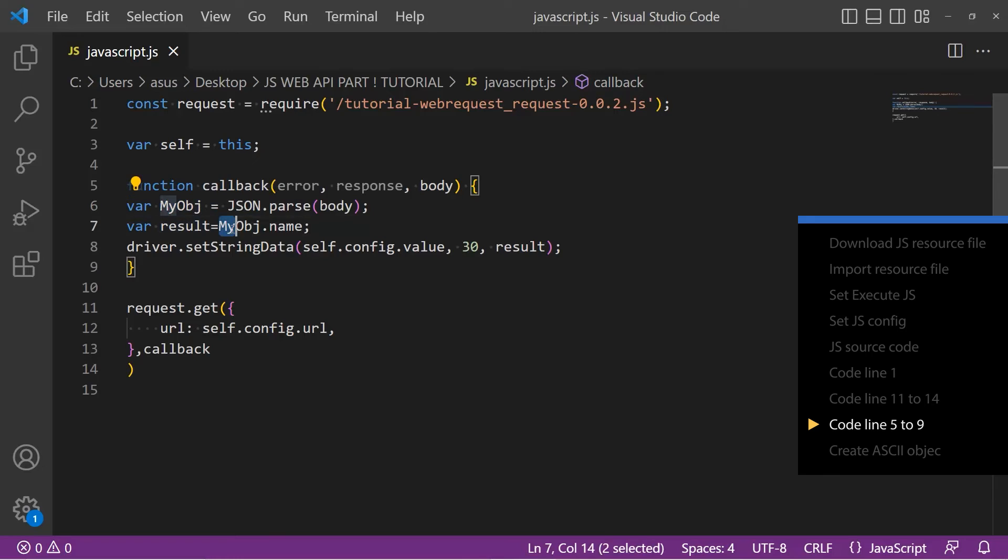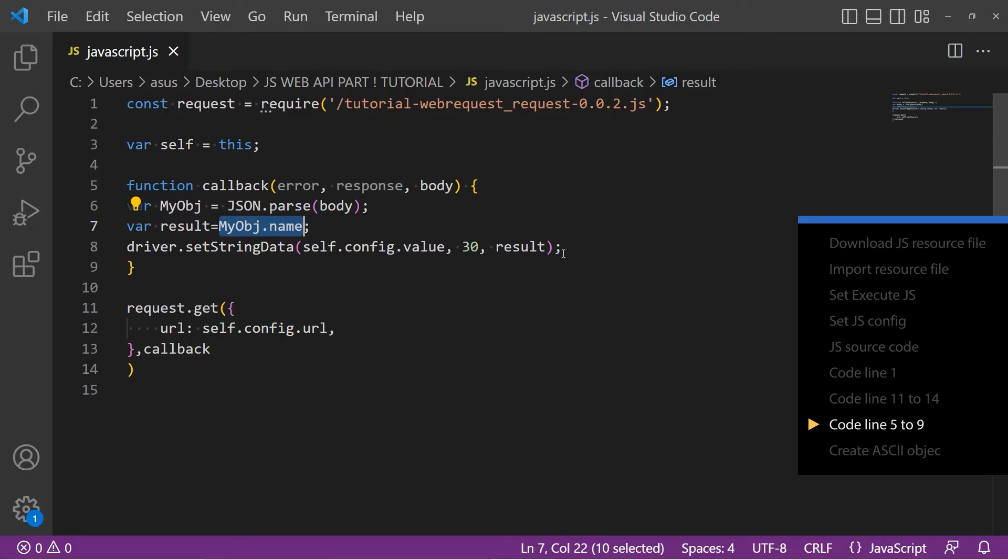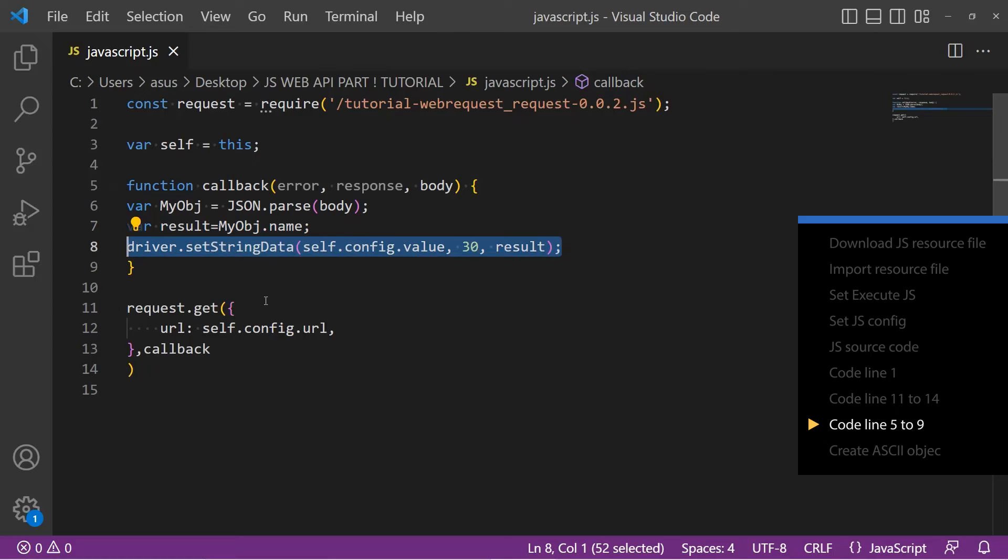Now let's extract the name from the processed information. The name used as myobj.name. If you want to extract height instead change myobj.name into myobj.height. Line 8 will write the data of myobj.name into the address in JS config which is LW zero.